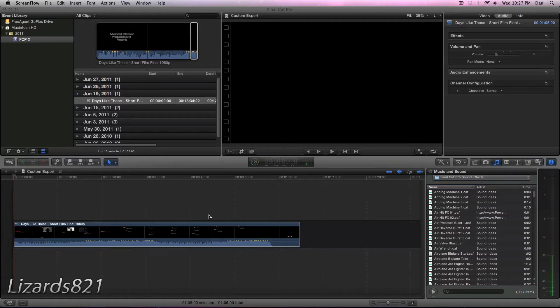What's up YouTube? This is LizardJ21 here, and today I'm going to show you how to do custom exports in Final Cut Pro X.